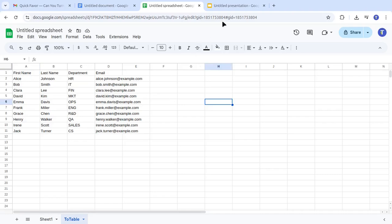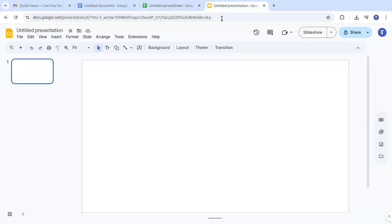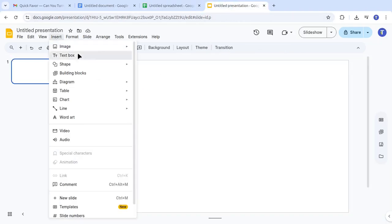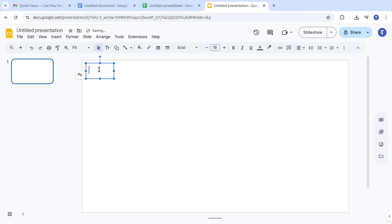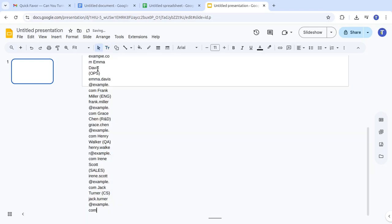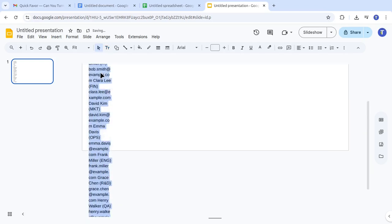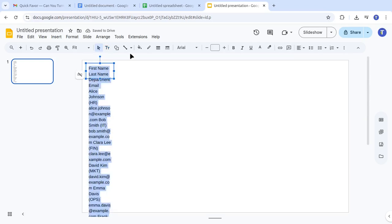If you need your table data in a presentation, we can do the same in Google Slides. Here you need to paste the text into a text box. Select the text and then click Selected Text-to-Table.